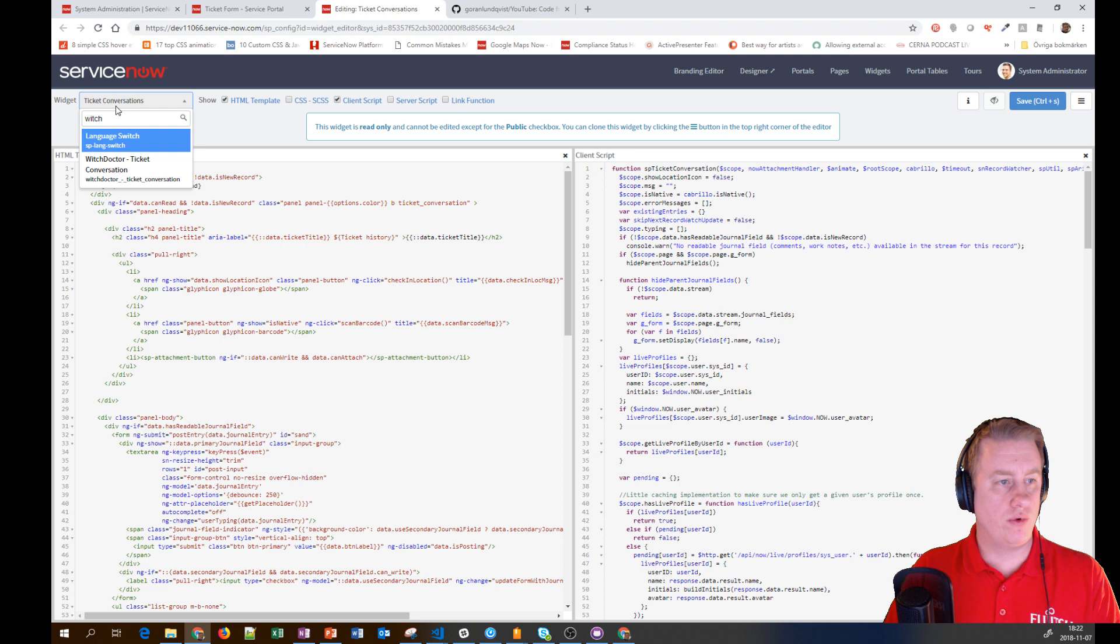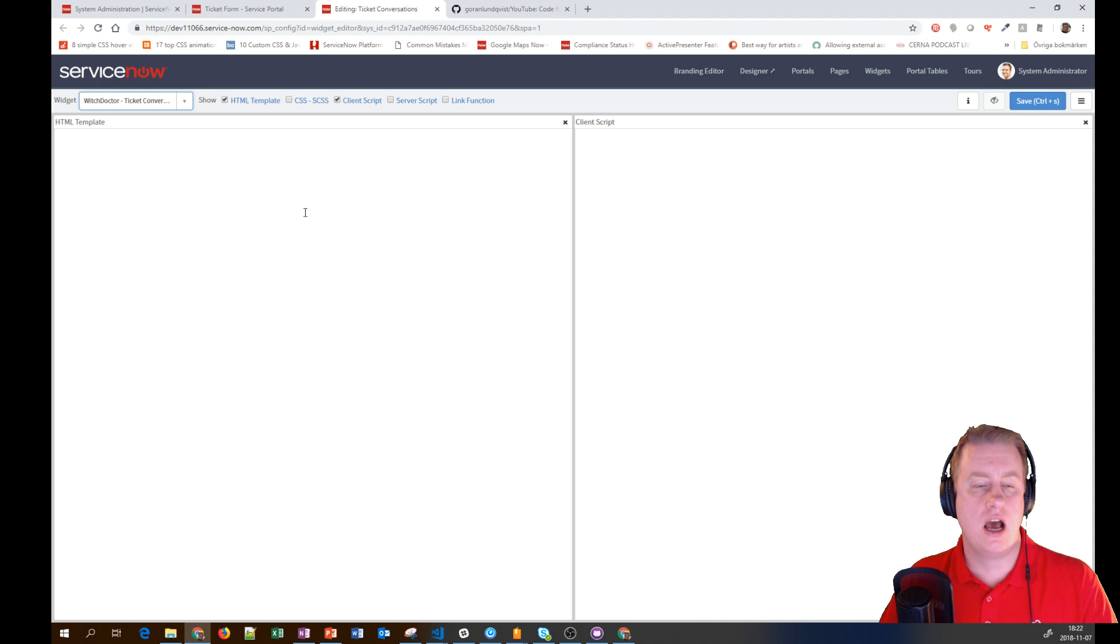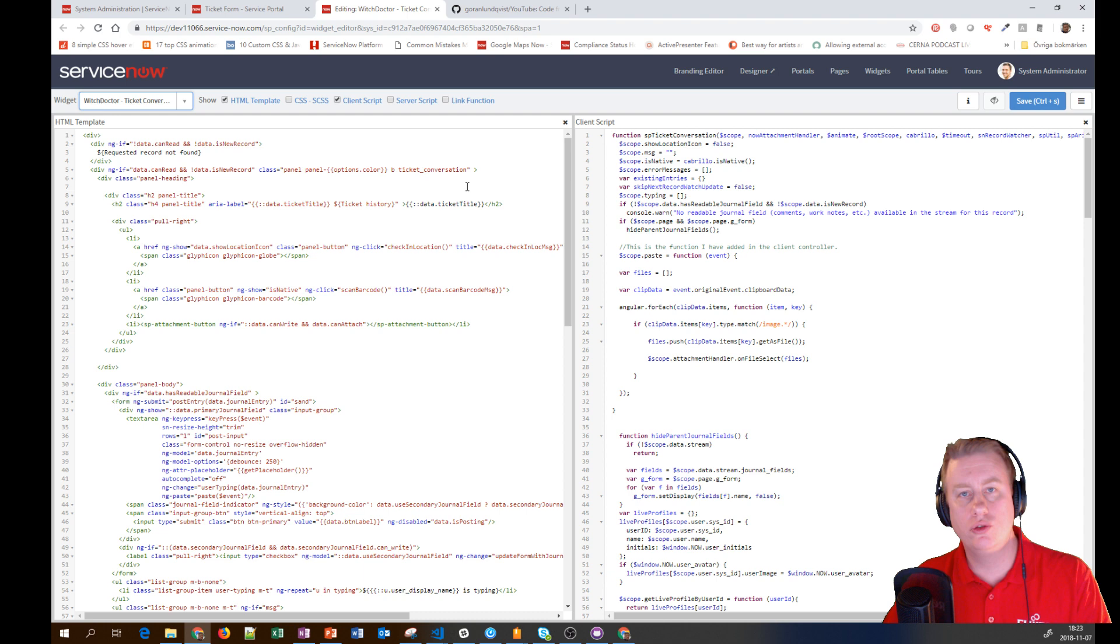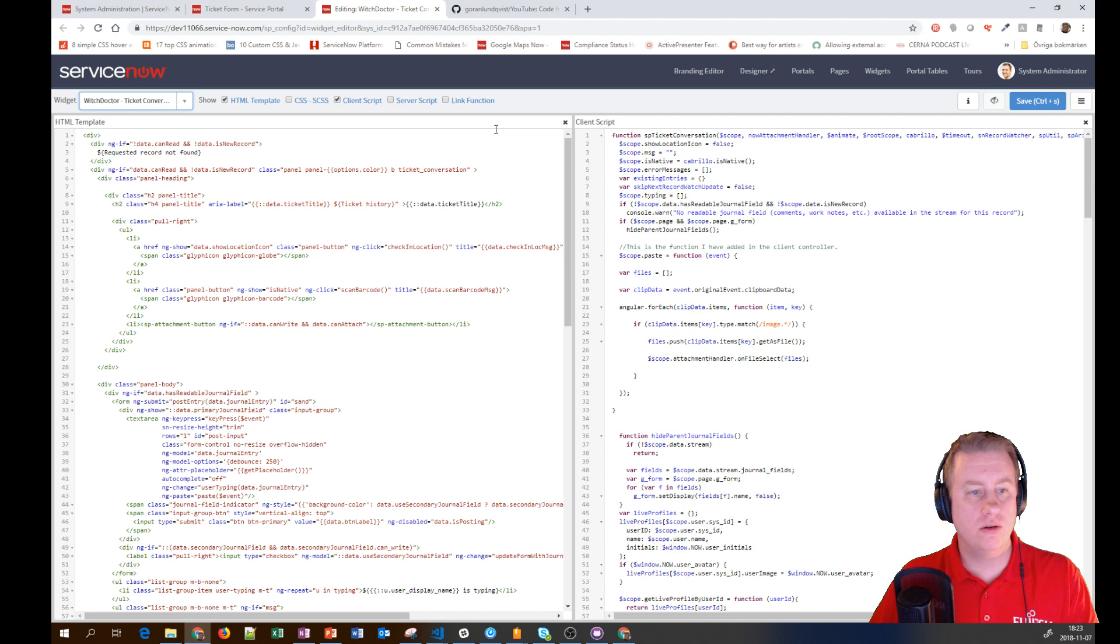As you can see, it's now not read-only anymore. I found this solution quite a long time ago and saved it in OneNote.